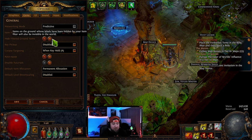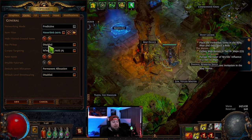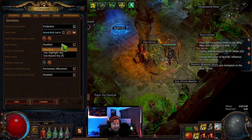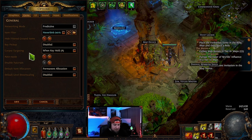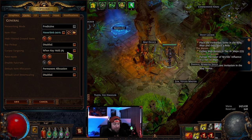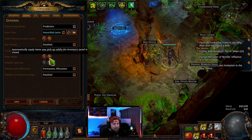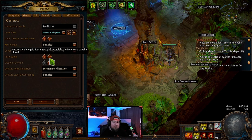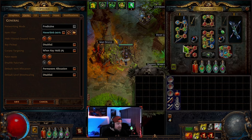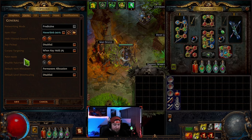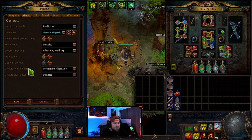Key pickup is disabled — this is if you want to use a key to automatically pick up items; I just use my mouse. Corpse targeting when held, you can change the key or have it always enabled. Auto equip items is very useful when you're picking up stuff — it'll automatically equip items into slots that you don't already have filled. Disabled tutorials, and that's standard.